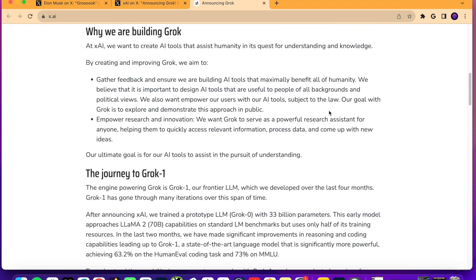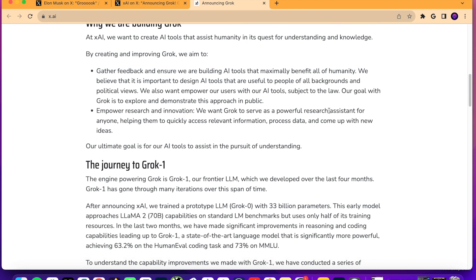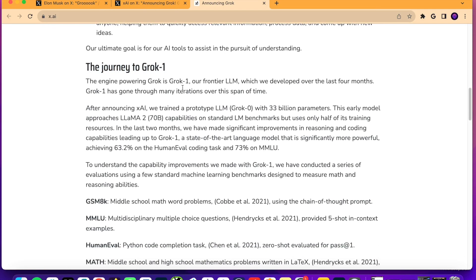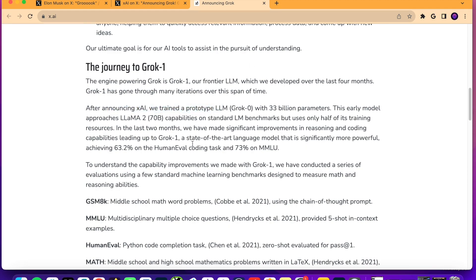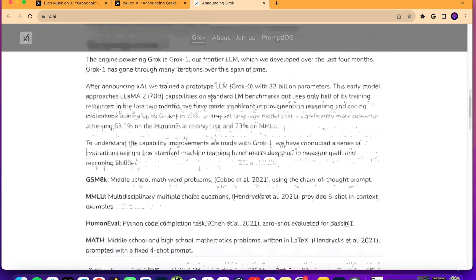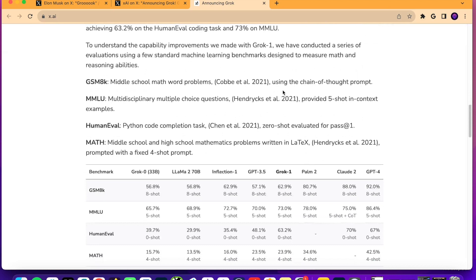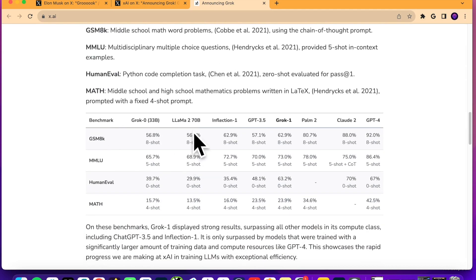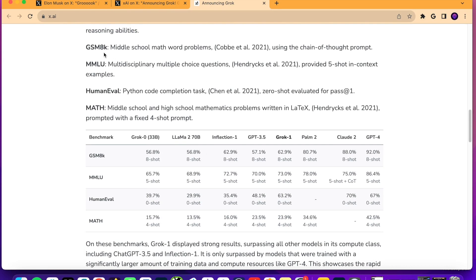So, it says here, why we are building Grok, to gather feedback and ensure we are building AI tools that maximally benefit all of humanity. So, they are looking to compete with ChatGPT, Claude, Google Bard, and others. So, they talk about the journey to Grok 1, which is their first frontier LLM or large language model. They talk about the prototypes and all the different testing metrics here.